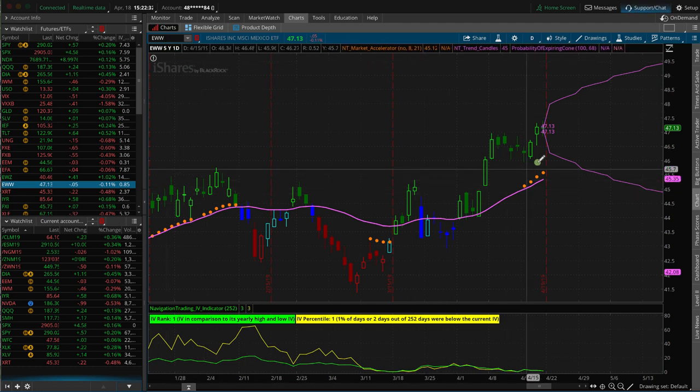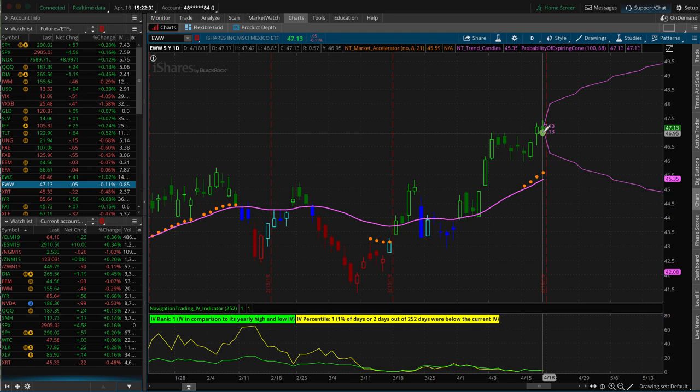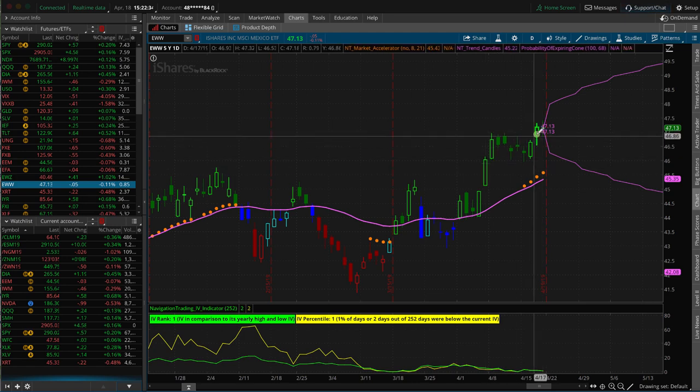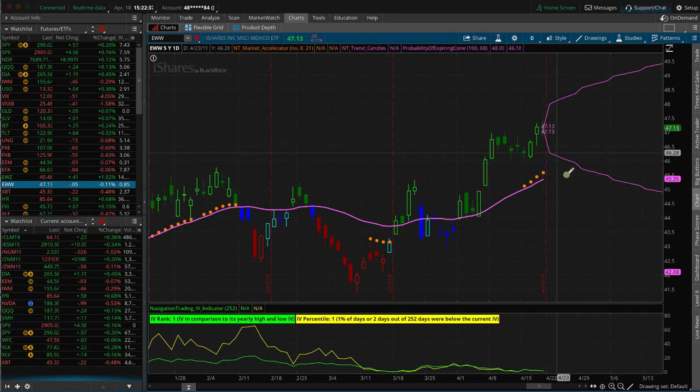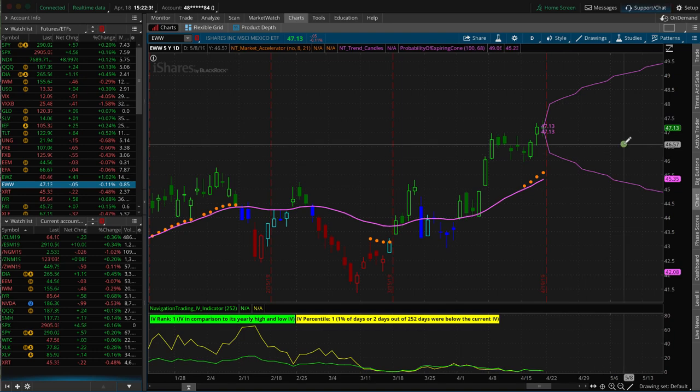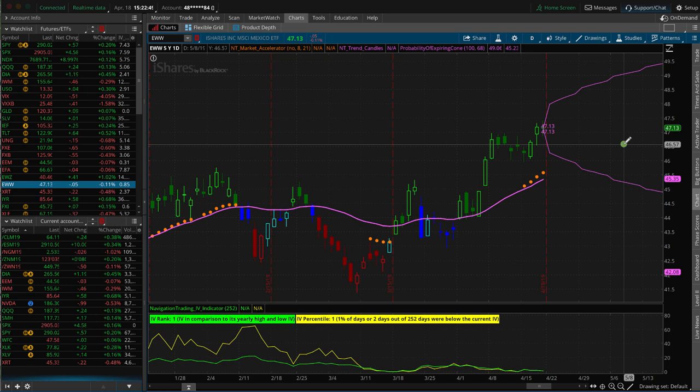Let's say you're looking at this and you said, okay, this thing is a little overextended to the upside and we're looking for a pullback to the downside. Two of the different trade strategies you could use to benefit from that would be a long put vertical or a short call vertical. So how do you know which one to choose? Let's take a look.